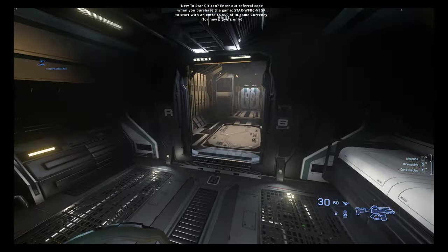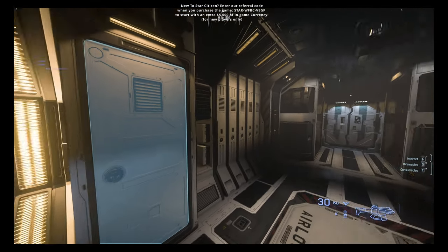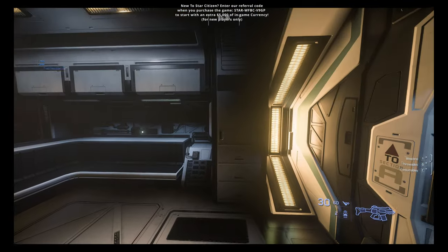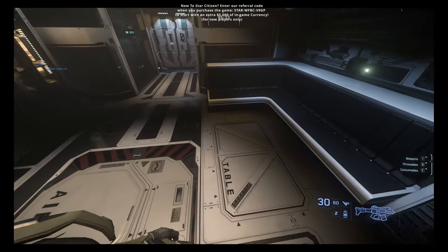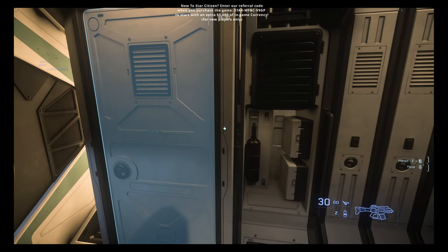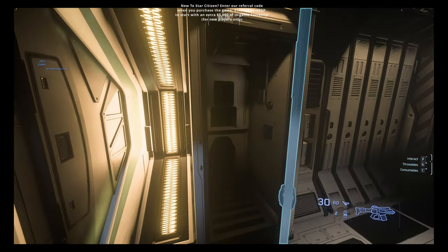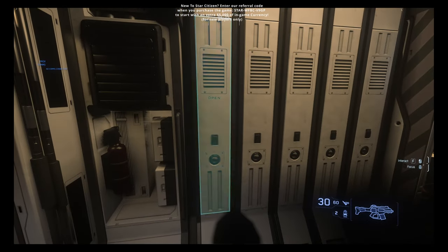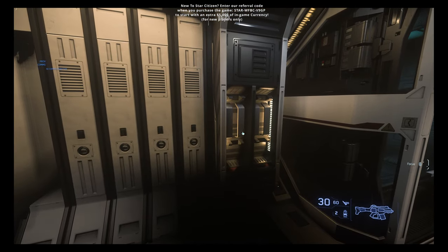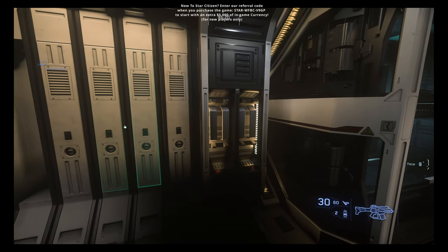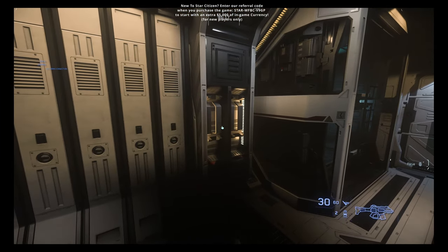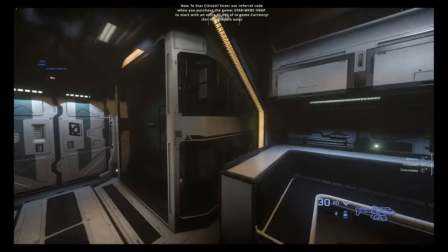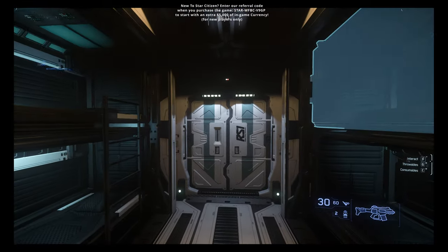Pretty much everything else is the same. Still got the turret seat. We've been in this room before - same old same old here. You got some storage, a seat, table. The table doesn't work right now. You got your bathroom here, storage here, weapon storage - this is for your gear, this is for your weapons, and you got four beds here.